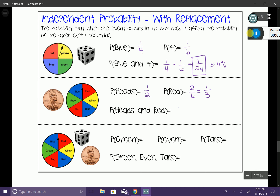I'm going to take my probabilities from above and multiply them. So one half times the simplified fraction of one third gives me one out of six. The chances of that actually happening are one out of six times, which is about 16%. So not very likely — it could happen, but it's not that likely.